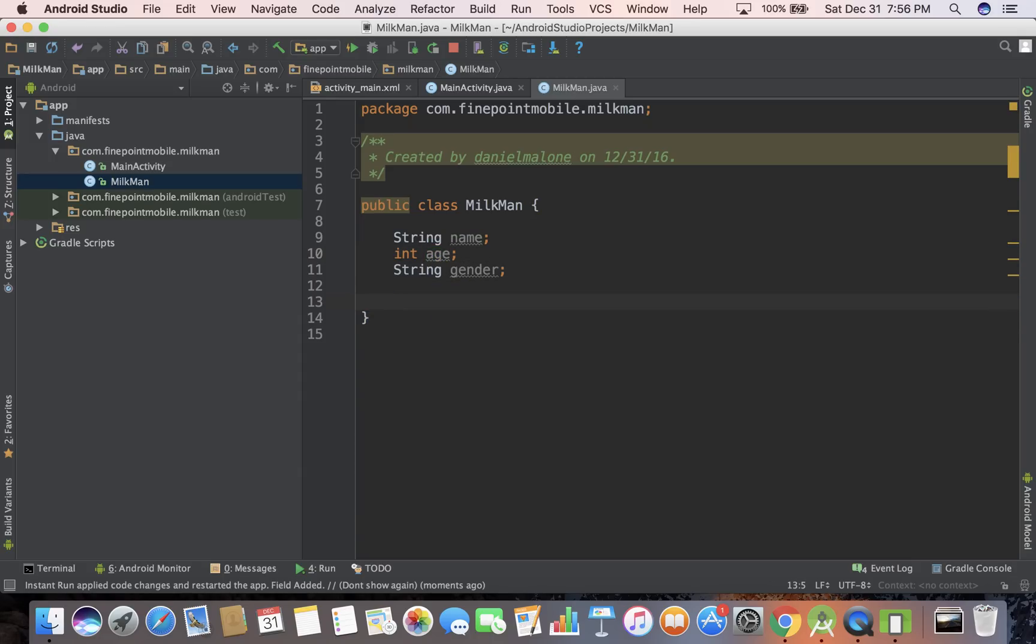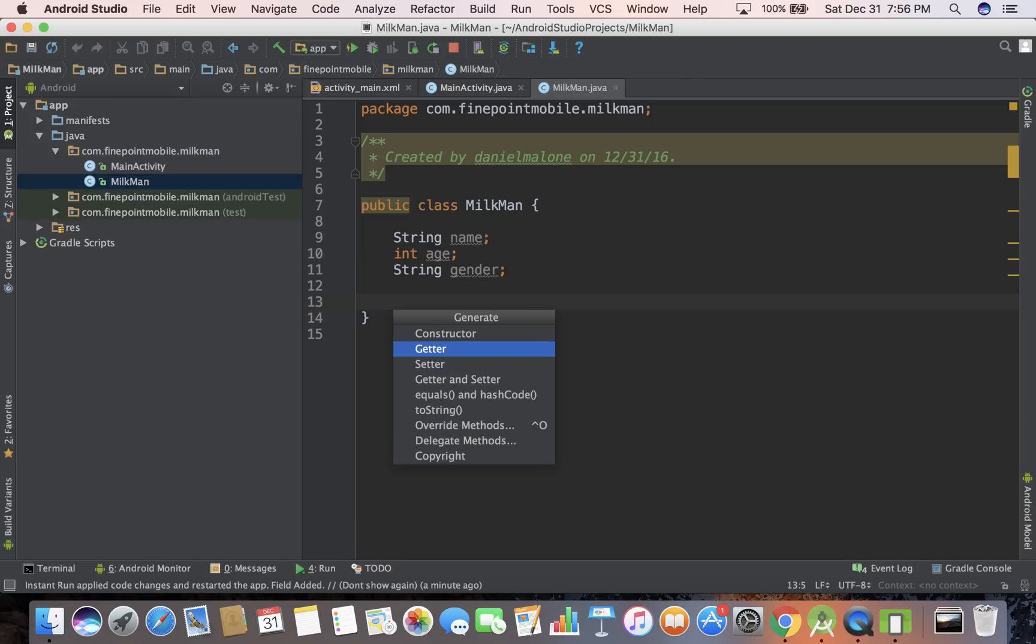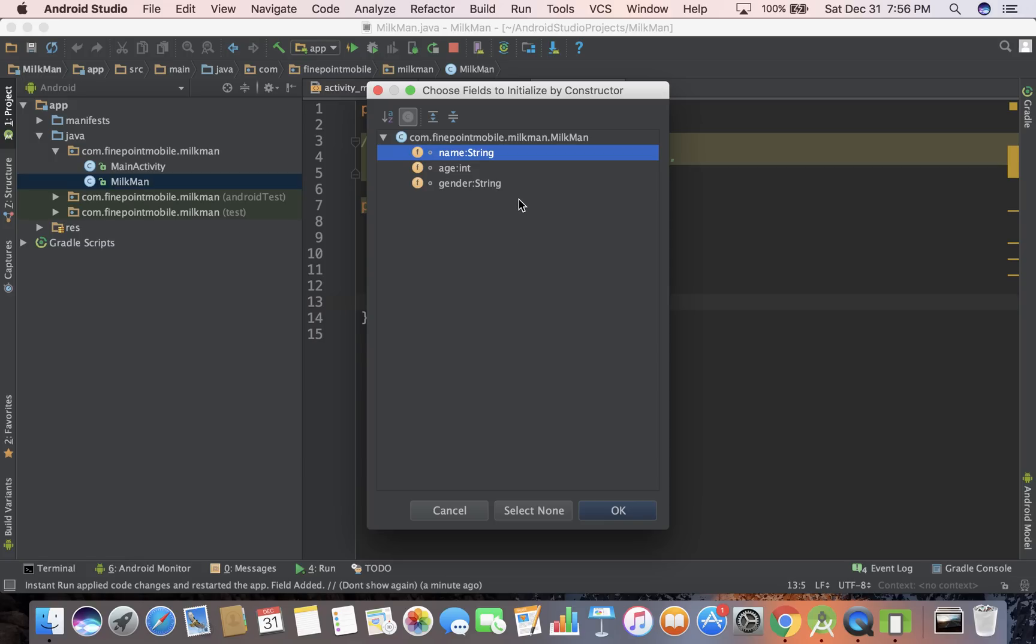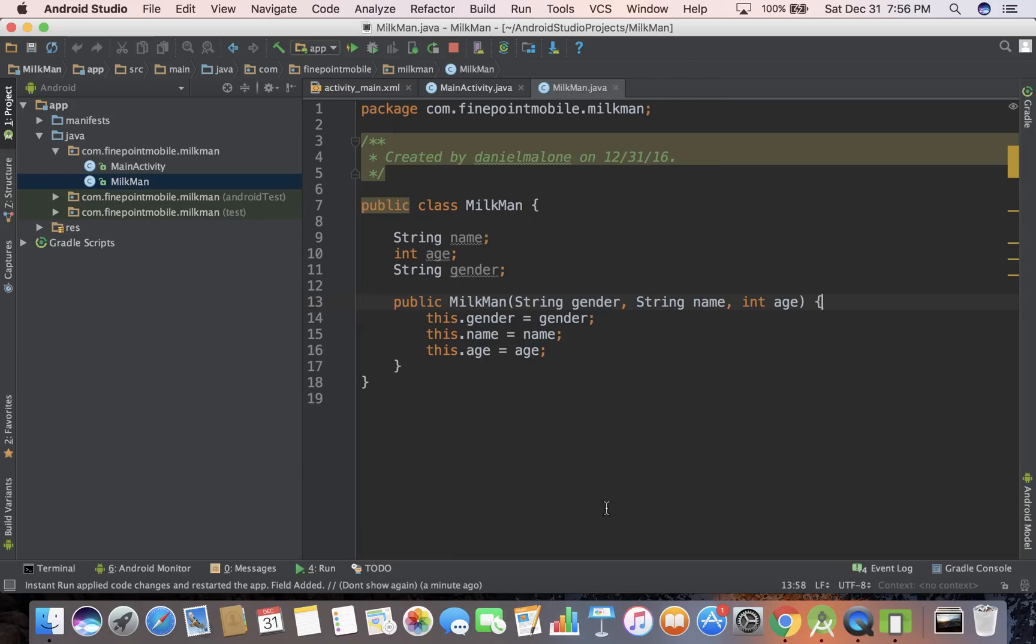Let's create, so we have these variables in Milkman. Let's do something else. Let's go down a little bit, Option Enter, Control Enter on a Mac actually, and see where it says Constructor. I can go up and down with the up arrows and select stuff. We want Constructor. Then let's select all of these, and so here you can see string name and integer age, gender string. Select all of them, hold down the Shift key and select them all, hit OK, and there we go.